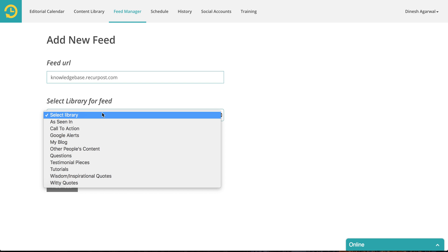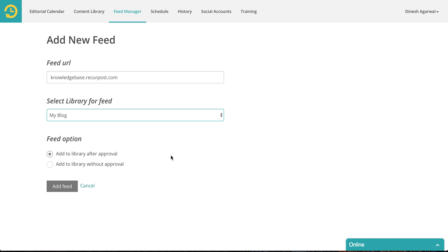So you enter the website and select which library content from this feed should go to — let's say 'My Blog.' Then you have two options. Do you want everything that gets published added directly to your library? You would want that if it was your own blog and you knew that you control the content and you will only post something that you're okay going out on your social media.